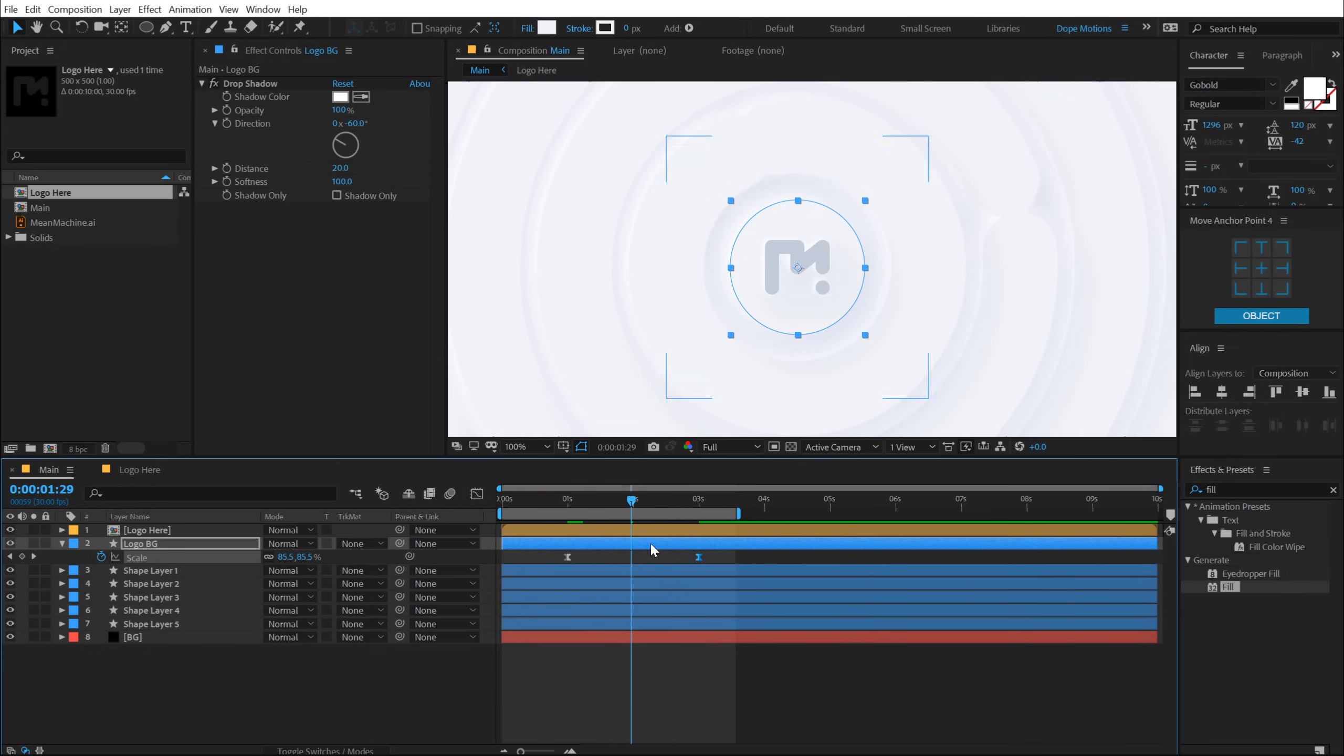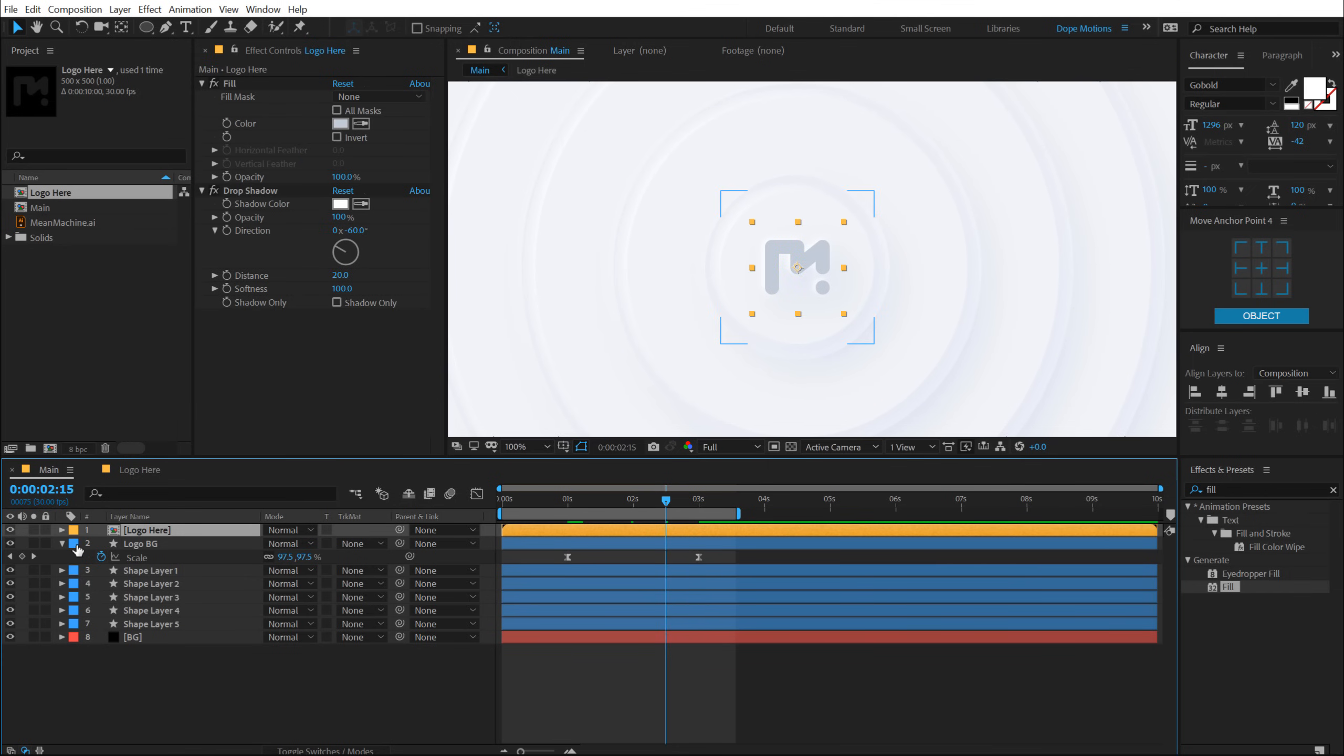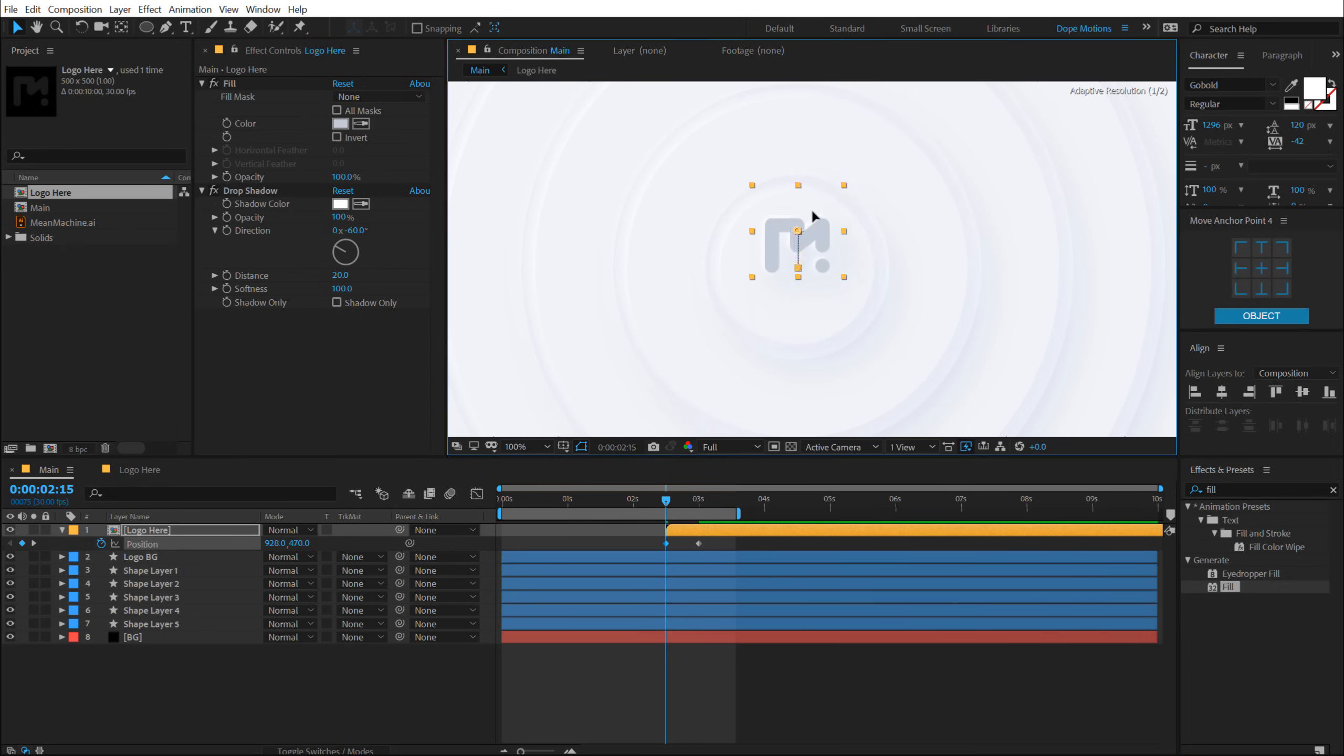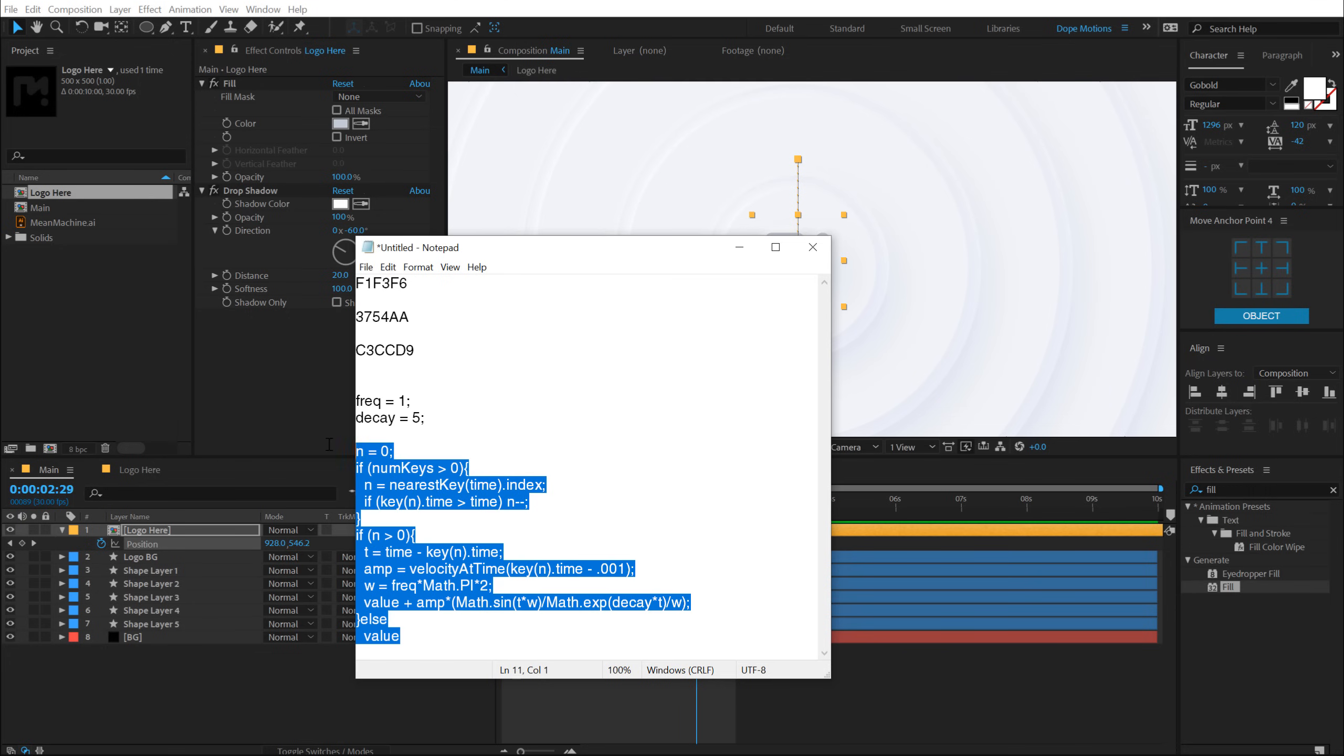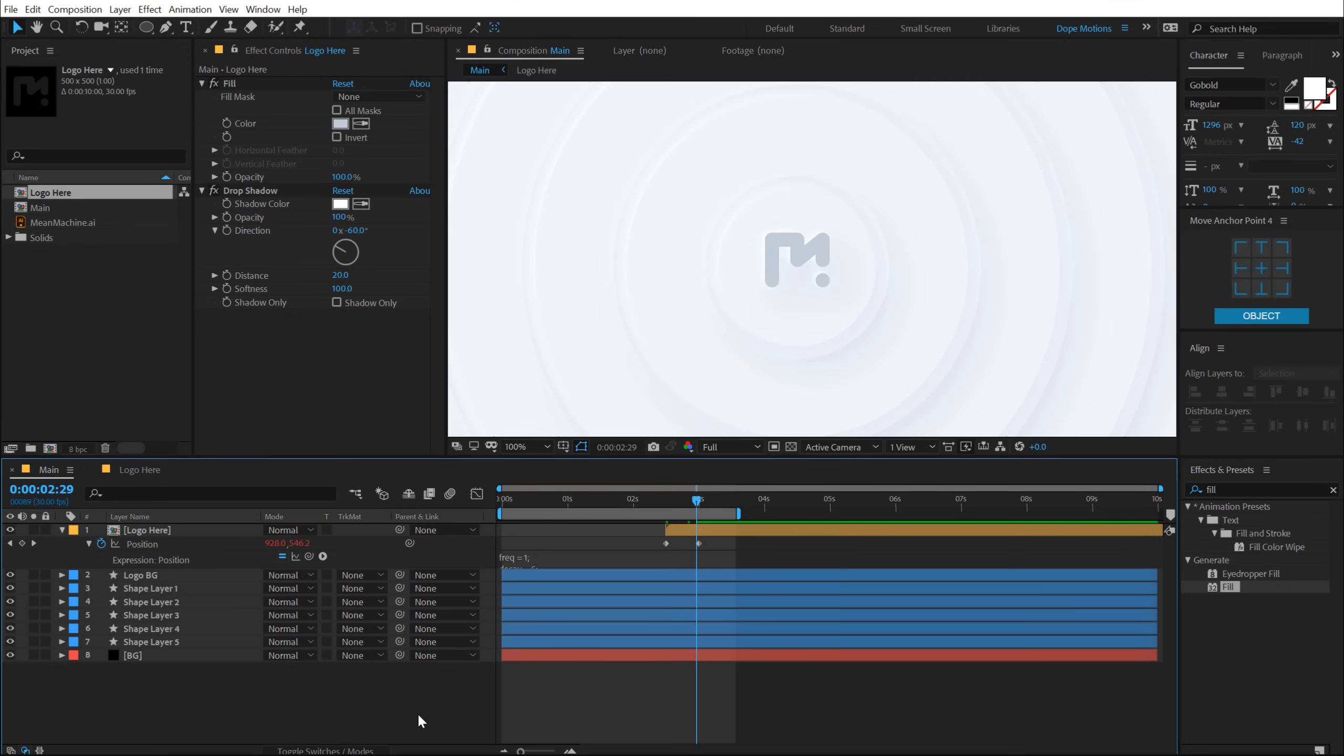Now let's go ahead and animate our logo. So I'll go somewhere around maybe two seconds and 15 frames, select the logo, hit P to bring down the position properties, create a keyframe, pull that keyframe to three seconds and let's move this up just like that. So we have a very simple animation. Now to give this logo a very interesting look, I will be using an expression. So I'm going to copy that expression.